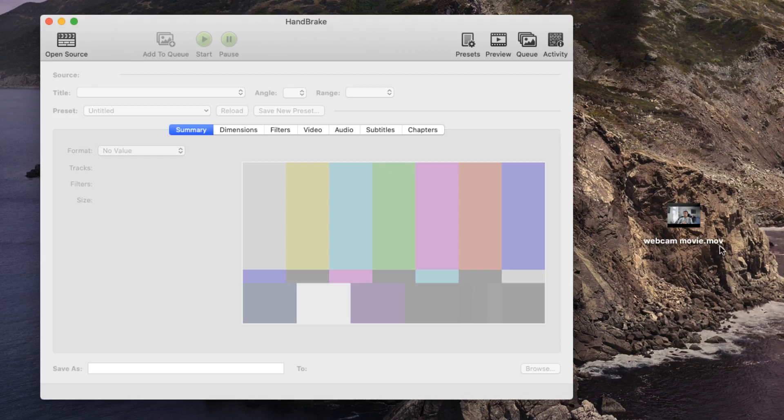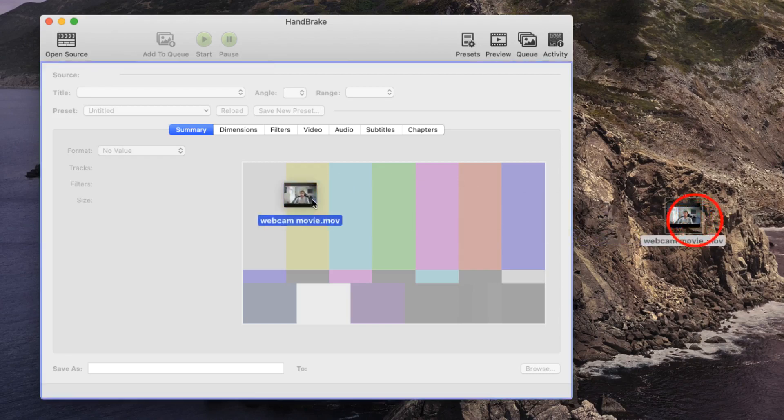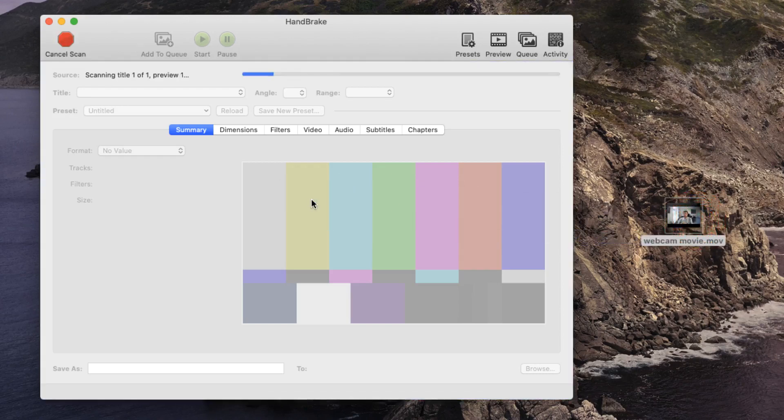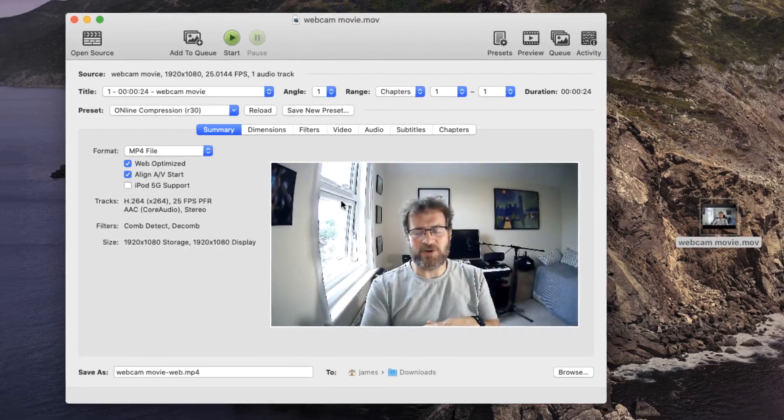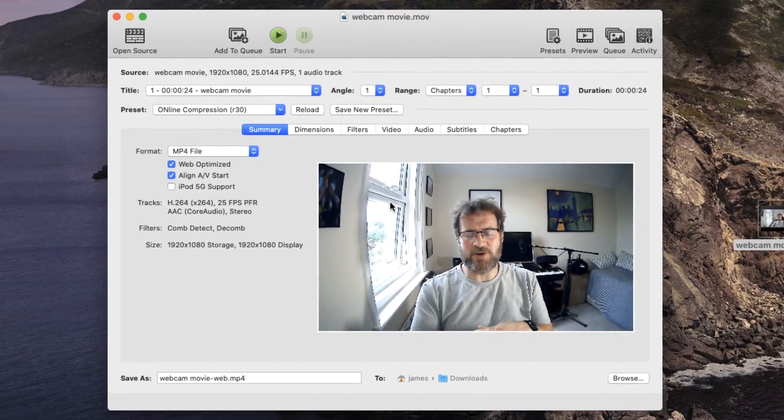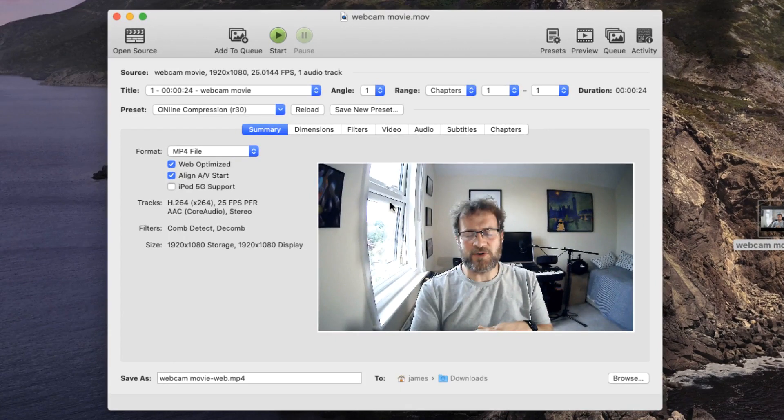With HandBrake loaded, I grab my movie and drag and drop it onto the interface. After a few seconds, HandBrake will load the file. What you need to do now is load one of the presets in order to compress your movie.